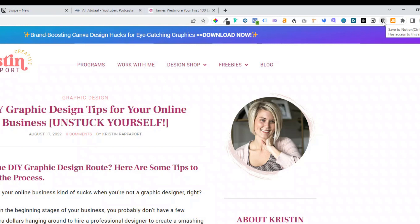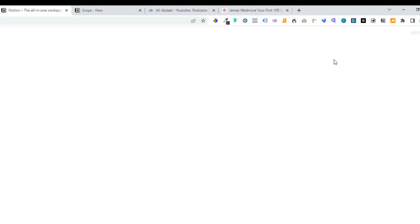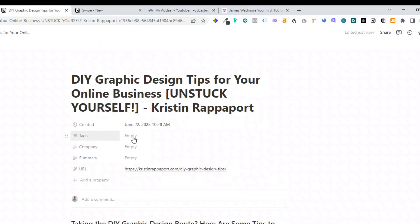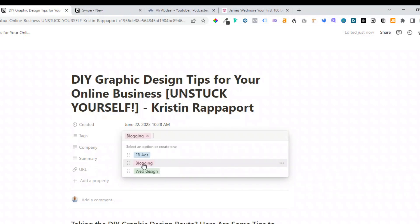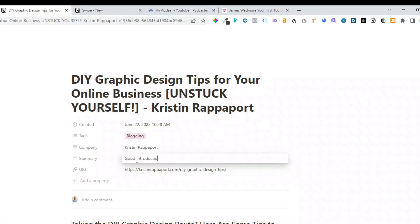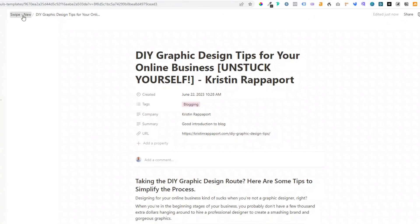To save it, we just come up to our extension. I'm using Chrome but it's available for all different types of browsers. You can change the title and make sure that it's saving to the correct database where we have our swipe file. Then all we need to do is click on save page, and then we can open it in Notion. After a moment it will be saved, and there you can see our article. Now all we need to do is add the tags — in this case it will be blogging — then the company name and a summary. The nice thing about using the Notion Web Clipper is it automatically pulls in the URL for us.